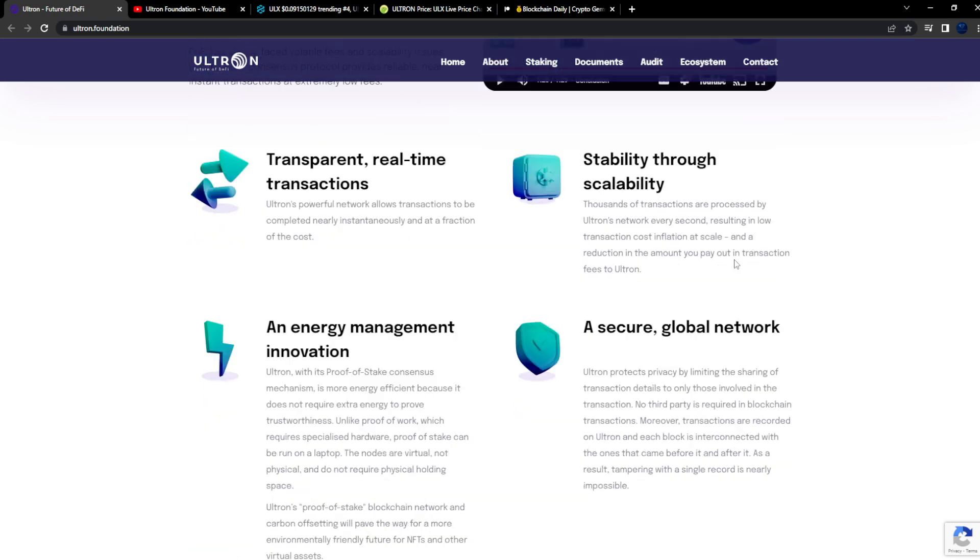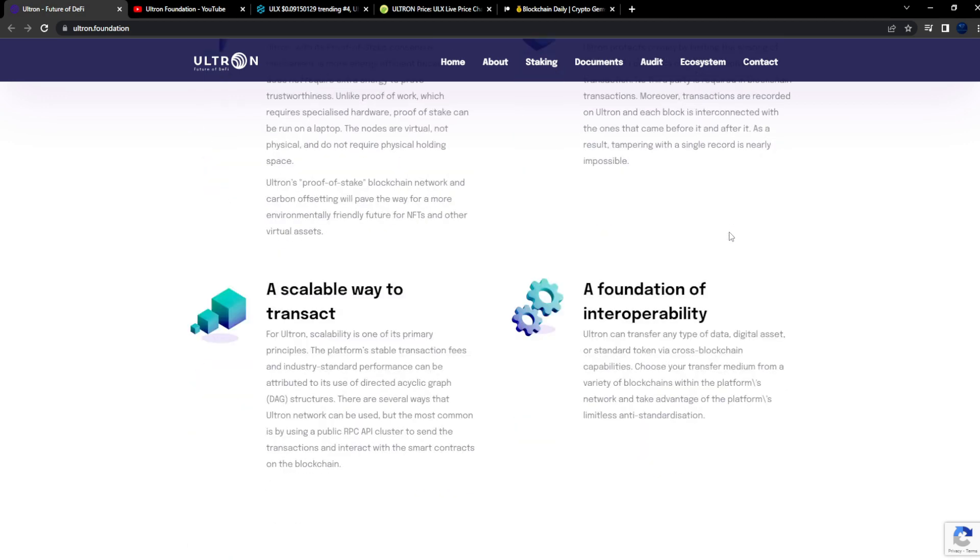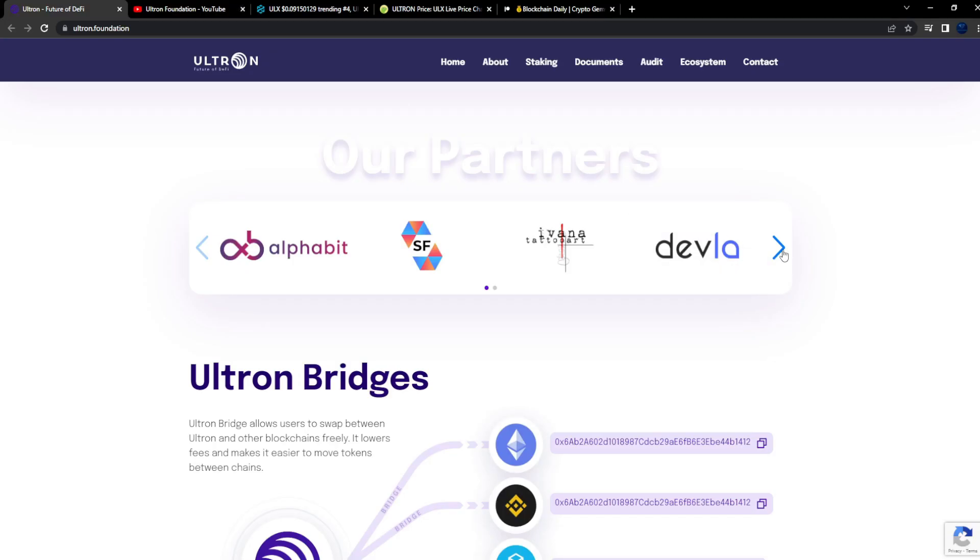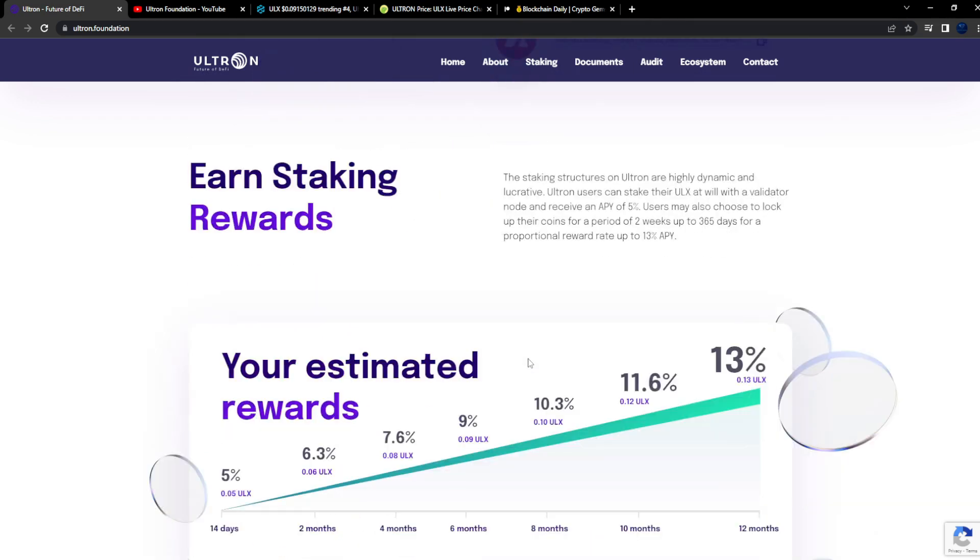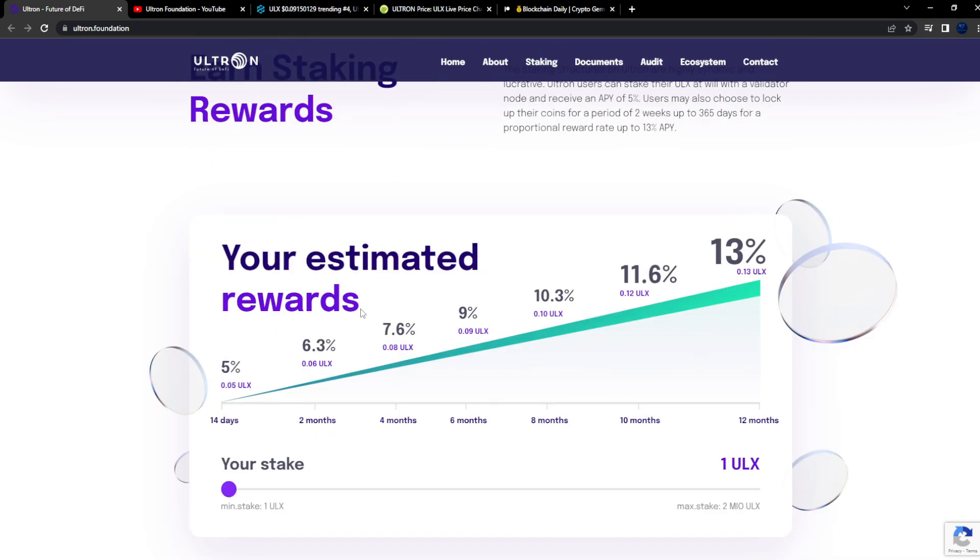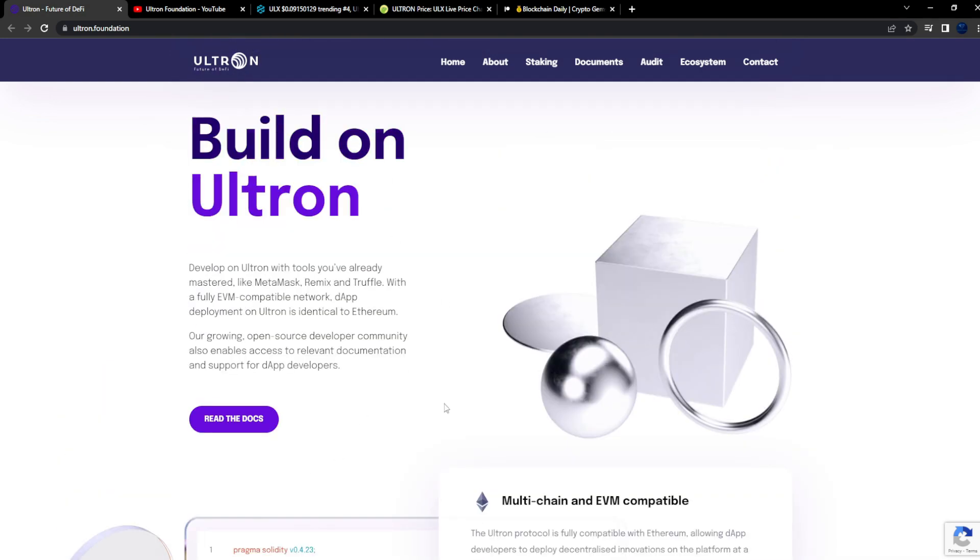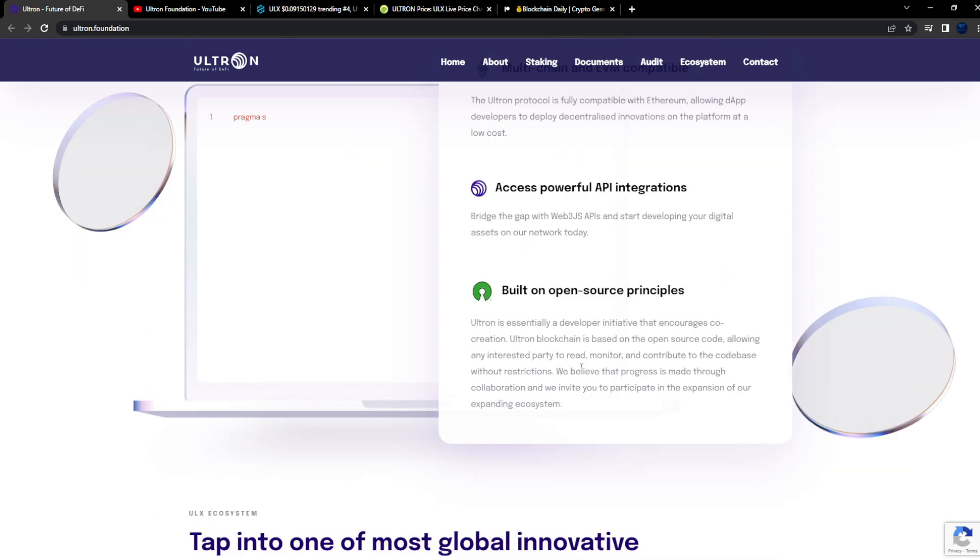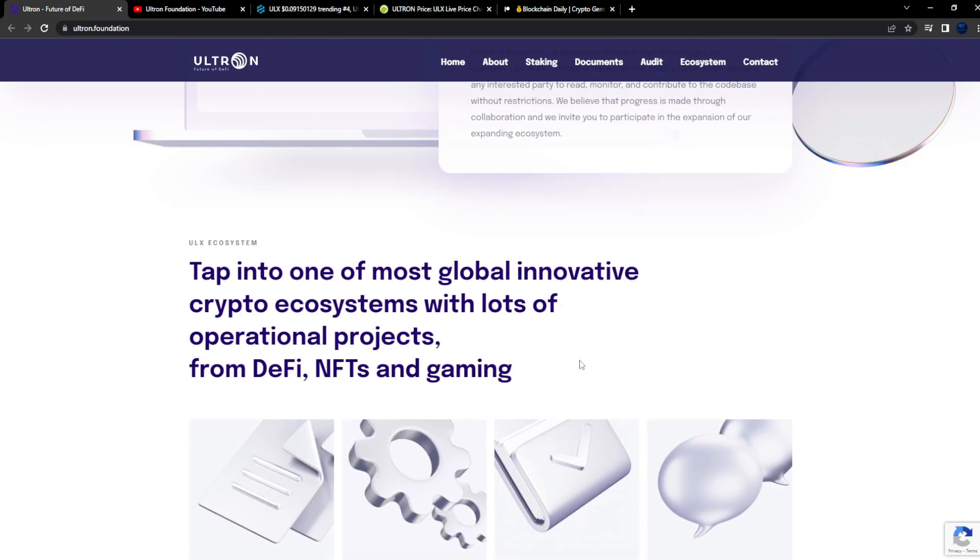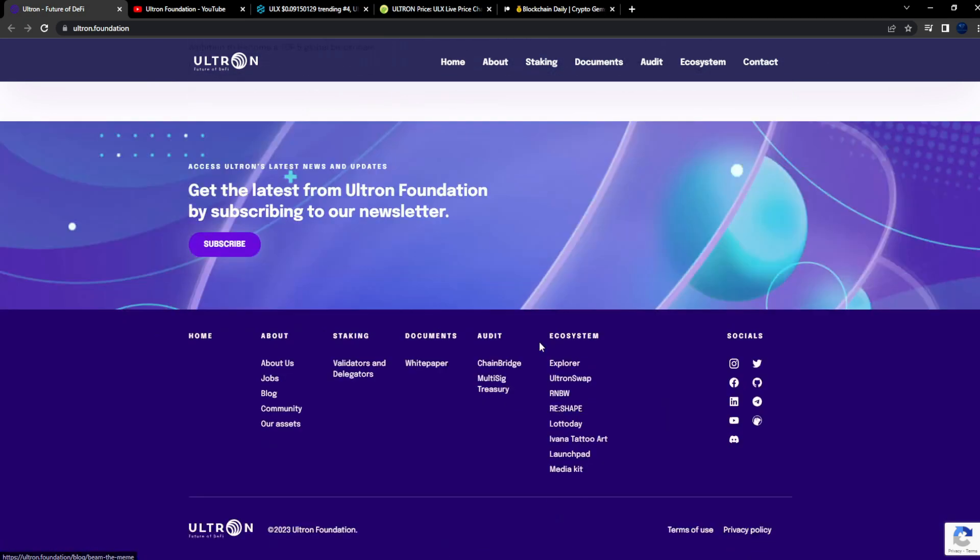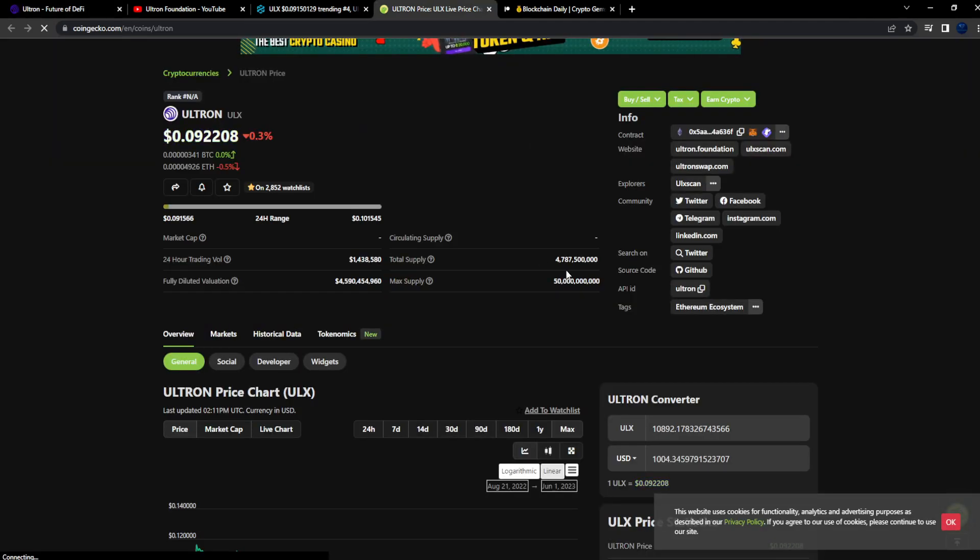Transparent real-time transactions, stability through scalability, energy and management innovation, secure global network, a scalable way to transact, a foundation of interoperability. They also have partners here as well and you can see it has bridges already set up. Your estimated rewards, this is for staking. You lock up for 12 months a year, you get 13% staking rewards. You could build on Ultron where they have the documents. Multi-chain, EVM compatible, accessible, powerful API integrations built on open source principles. Tap into one of the most global innovative crypto ecosystems with lots of operational projects from DeFi, NFTs and gaming.